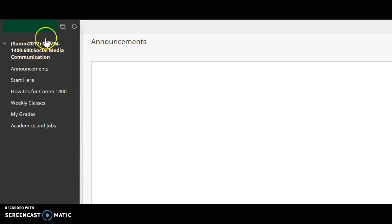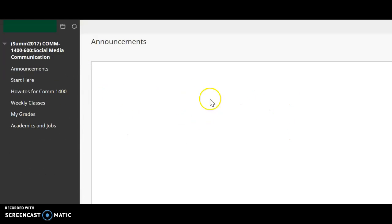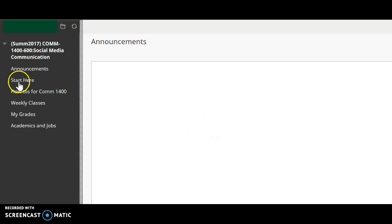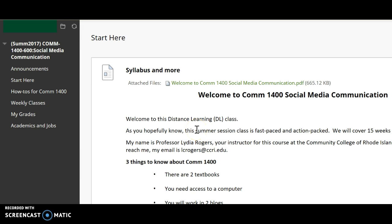So here we have on the left is the menu. The very first thing — where usually the college will start you off — is announcements. As announcements are made throughout the semester, they'll show up here. Start here, as you may guess, is where you start. Here's where the welcome letter is that I emailed to you when I learned of your registration. It has all the information you need for this class.